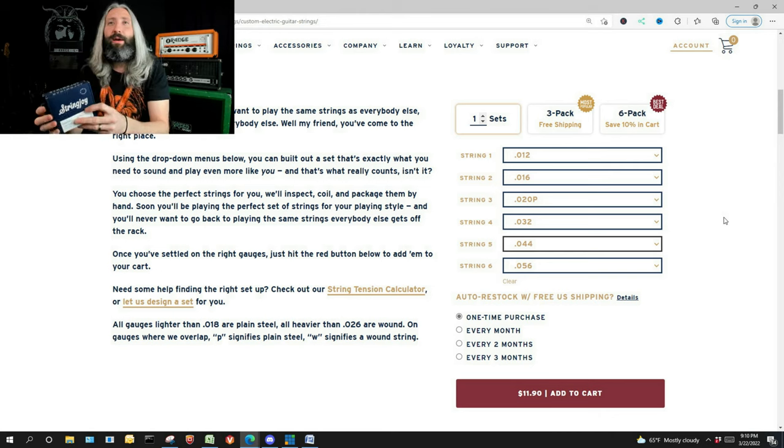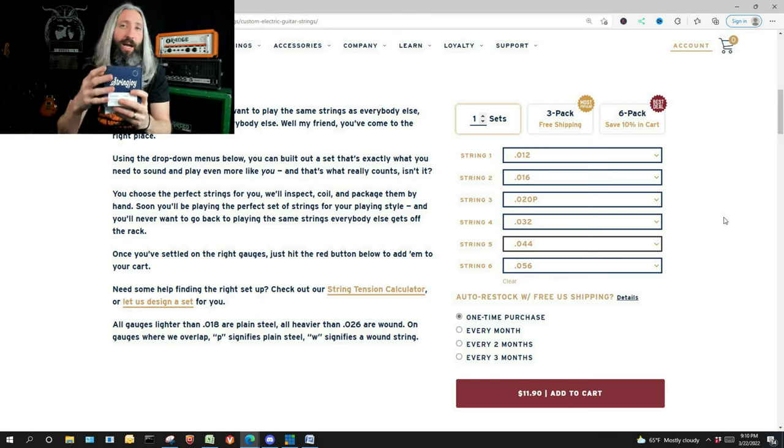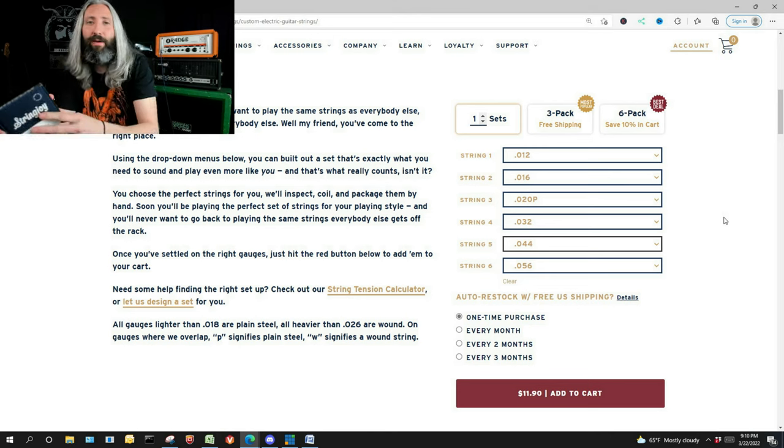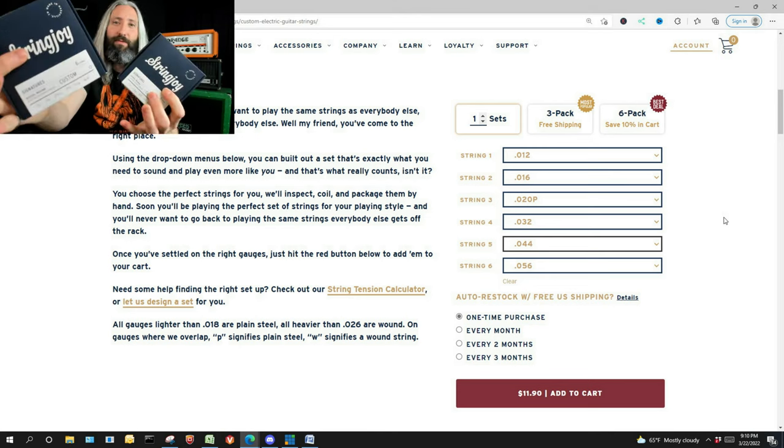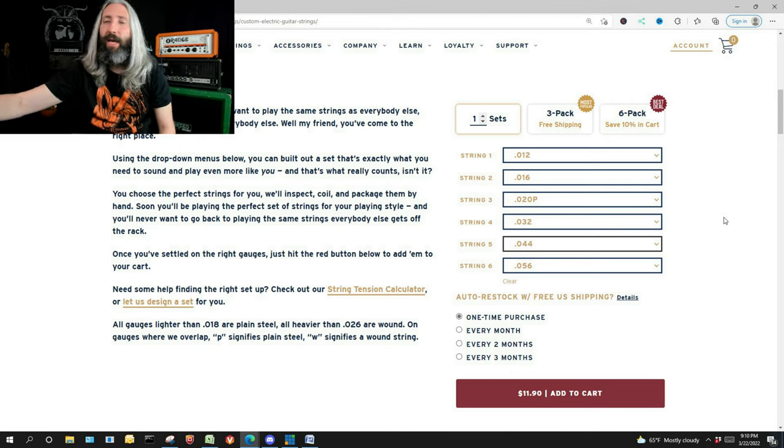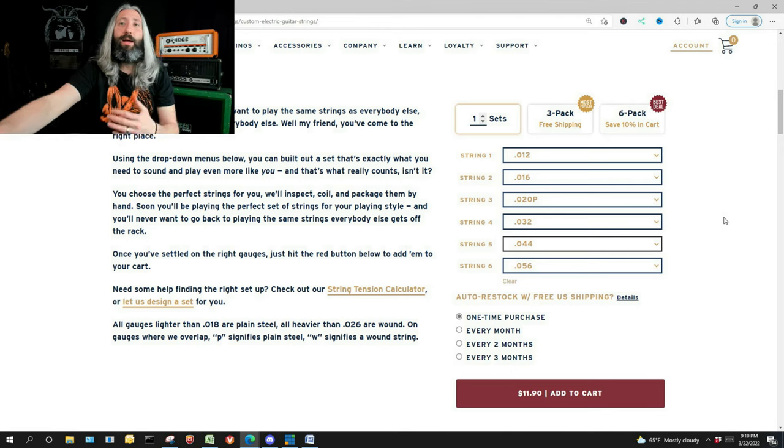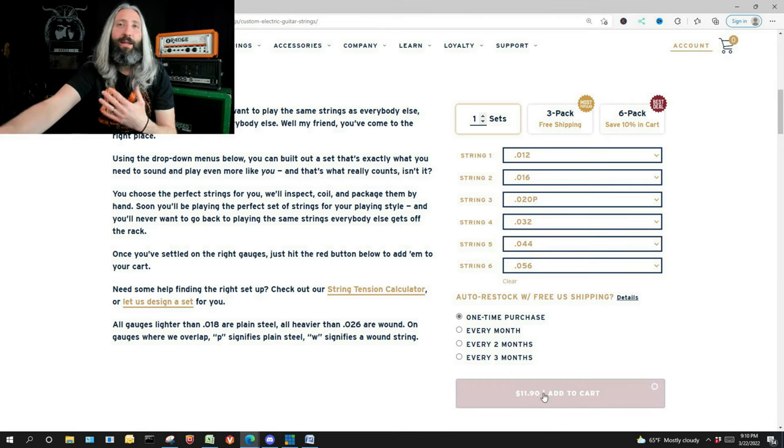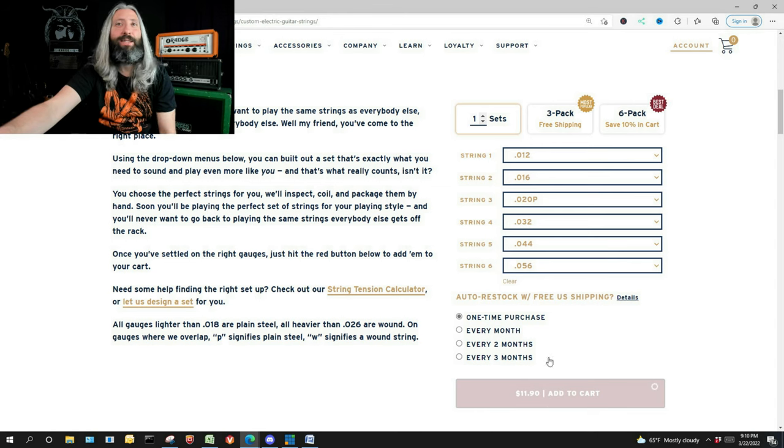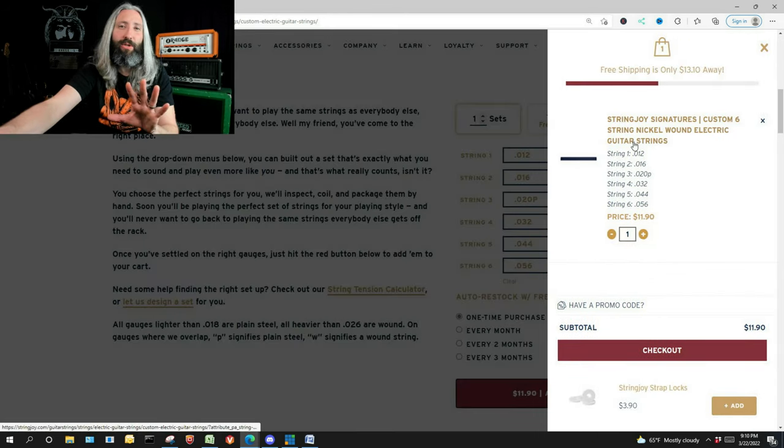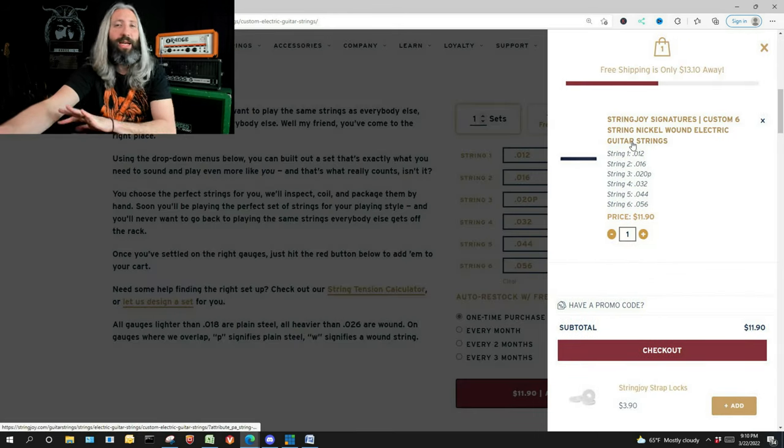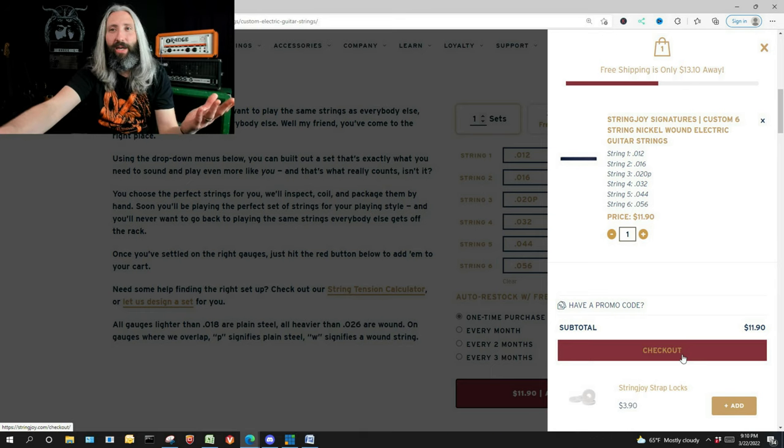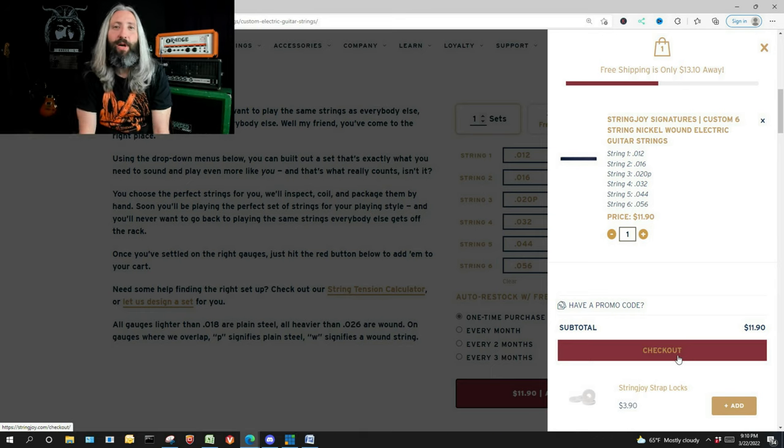This 12 to 56 set just happens to be one of their signature series sets, but you could order it here. It would cost the same, they don't upcharge you at all for doing this. I have different sets that I've done custom over the years and I think it works really great. Like I said, fast, easy way to get the exact strings you need. Know that your tension is going to be right even if you've never down tuned before. You come right here and you can check out and they're delivered to your house.